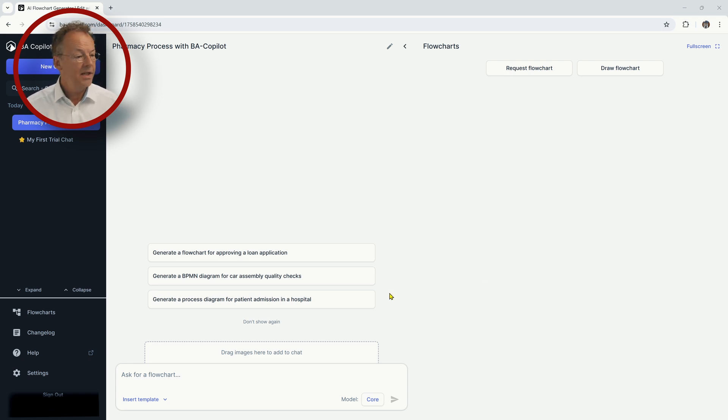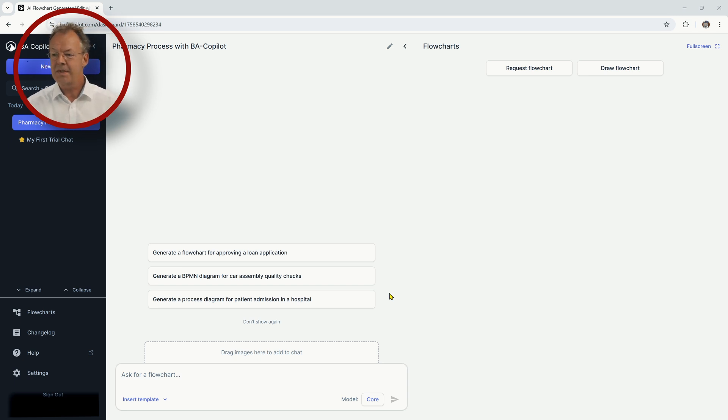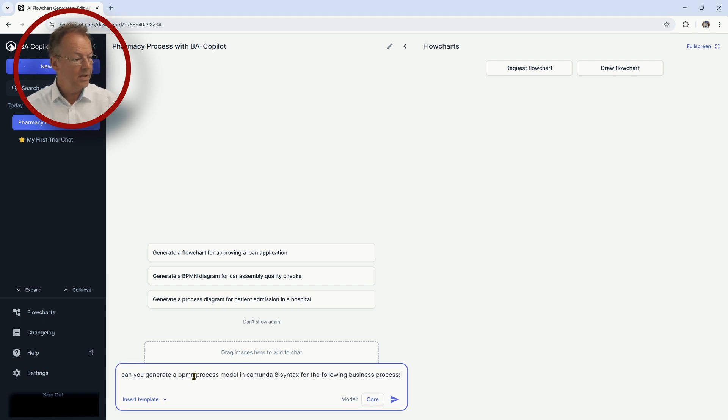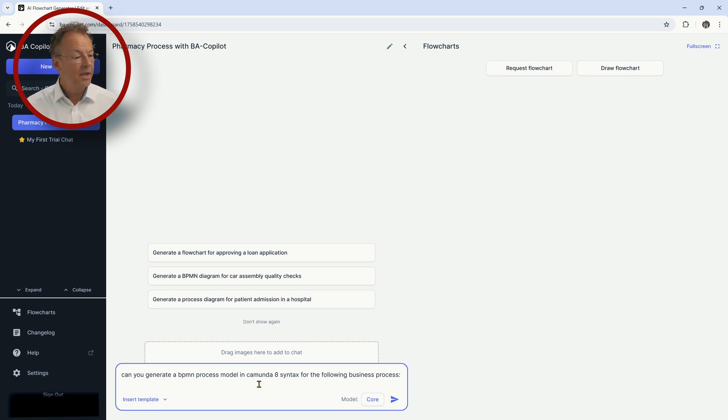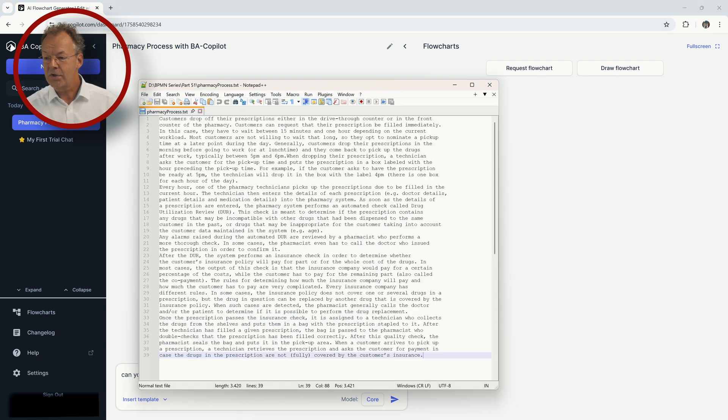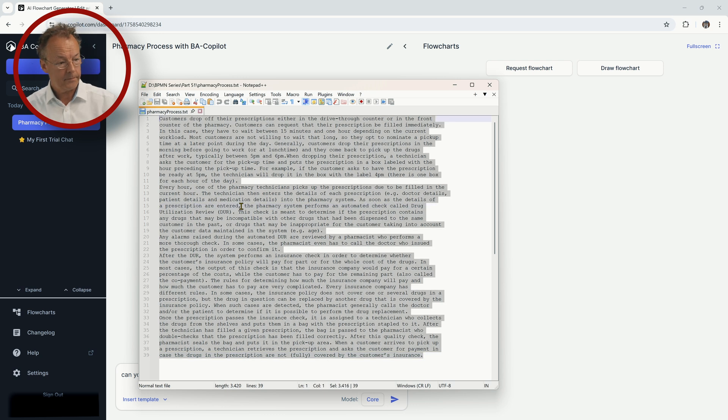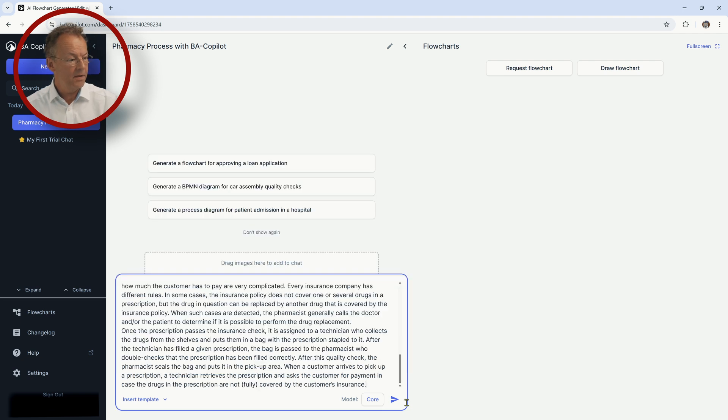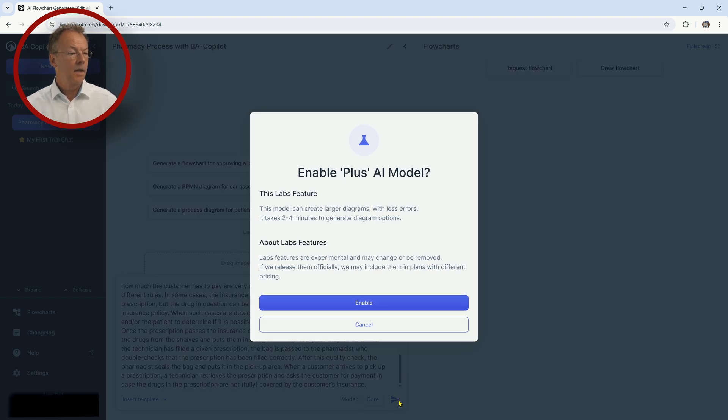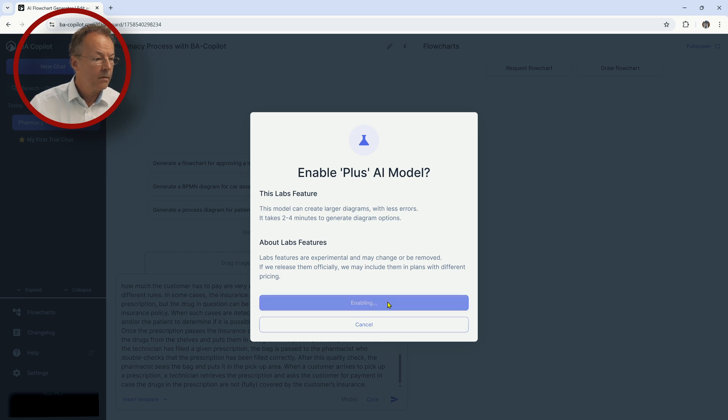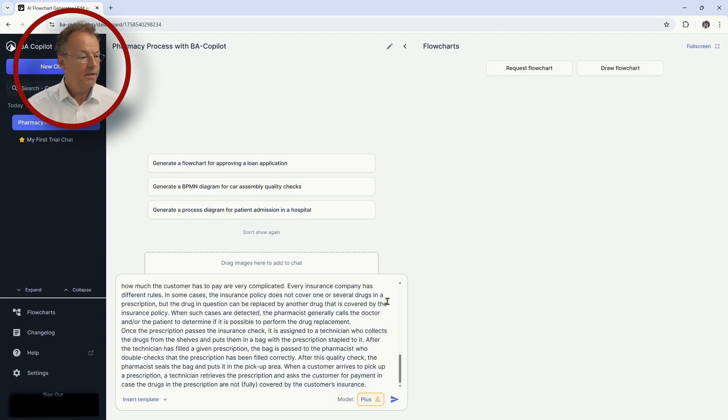And let's see what our tool is doing here. So we will now take the BA Copilot here and this is the free test version. And I will use exactly the same prompts, exactly the same inputs as for ChatGPT in the other video. And so we will just prompt it here with, can you generate a BPMN process model in Camunda 8 syntax for the following business process? And then I will just take the business process and just copy paste that behind this first sentence. And then I will enable plus AI model.